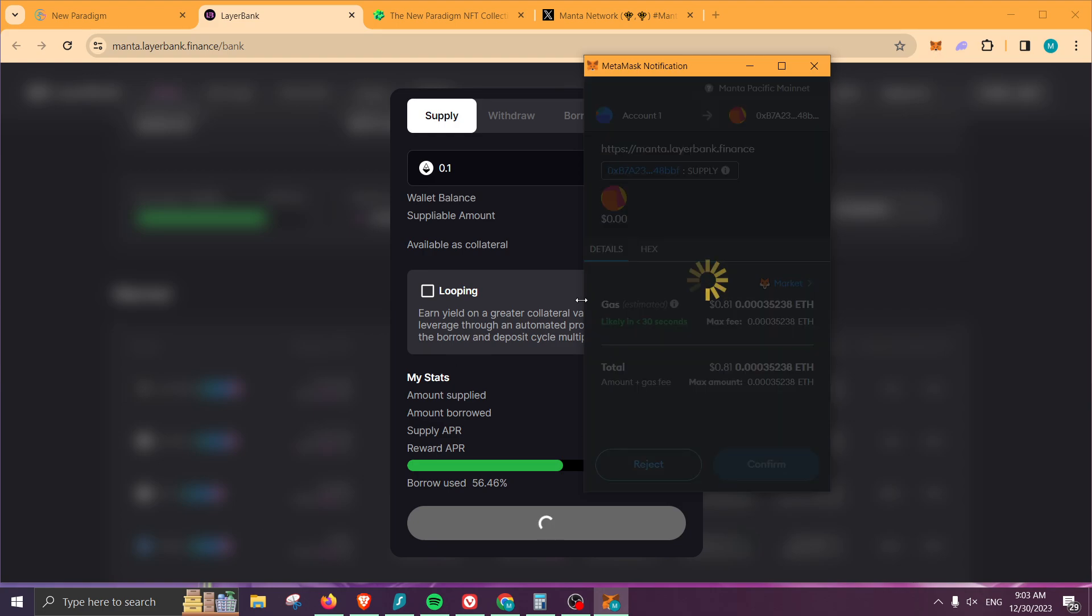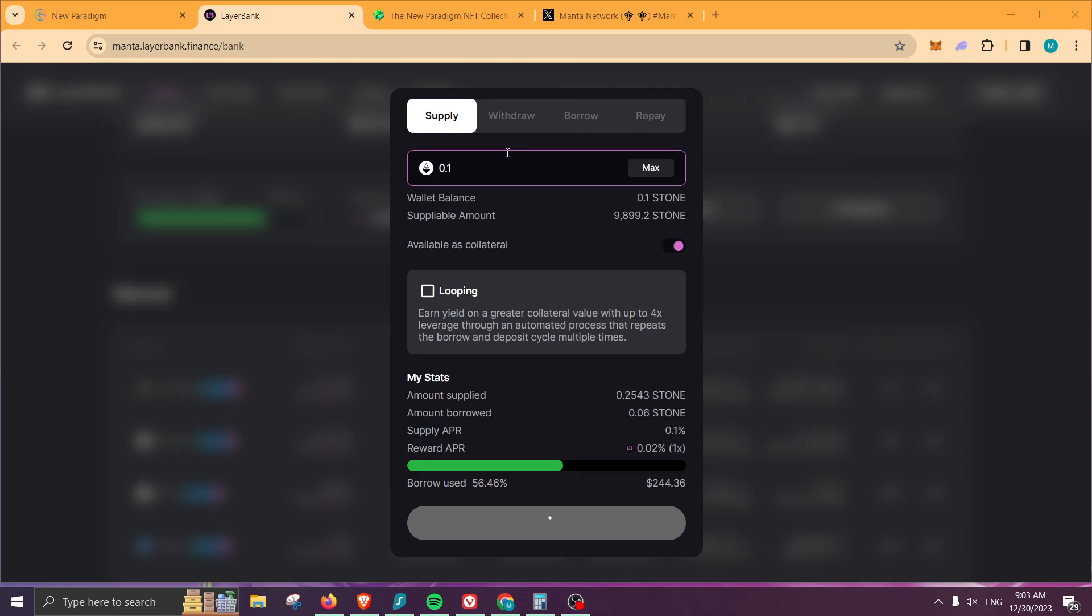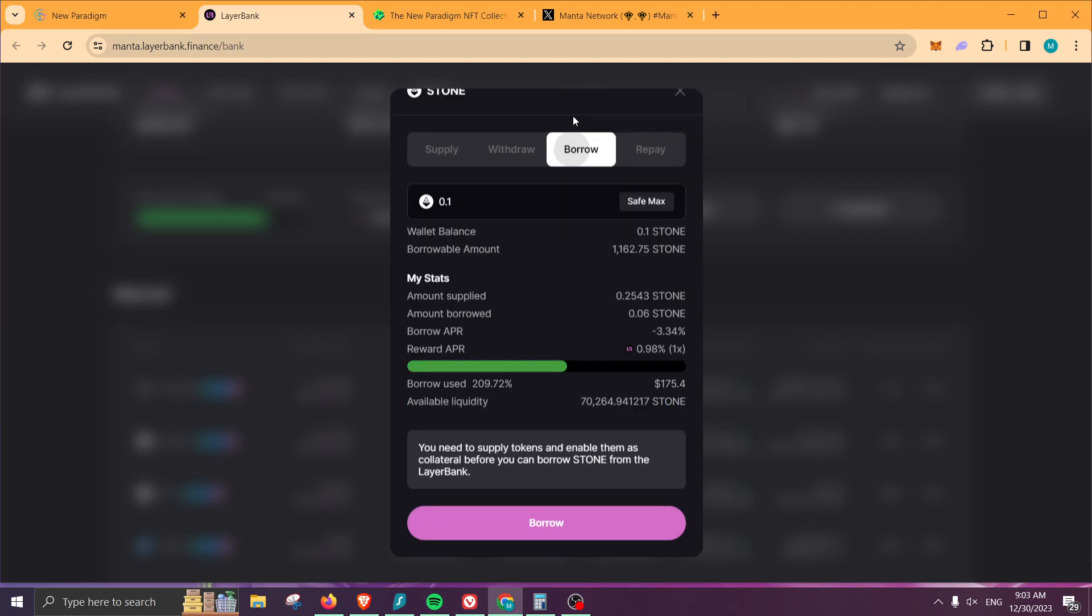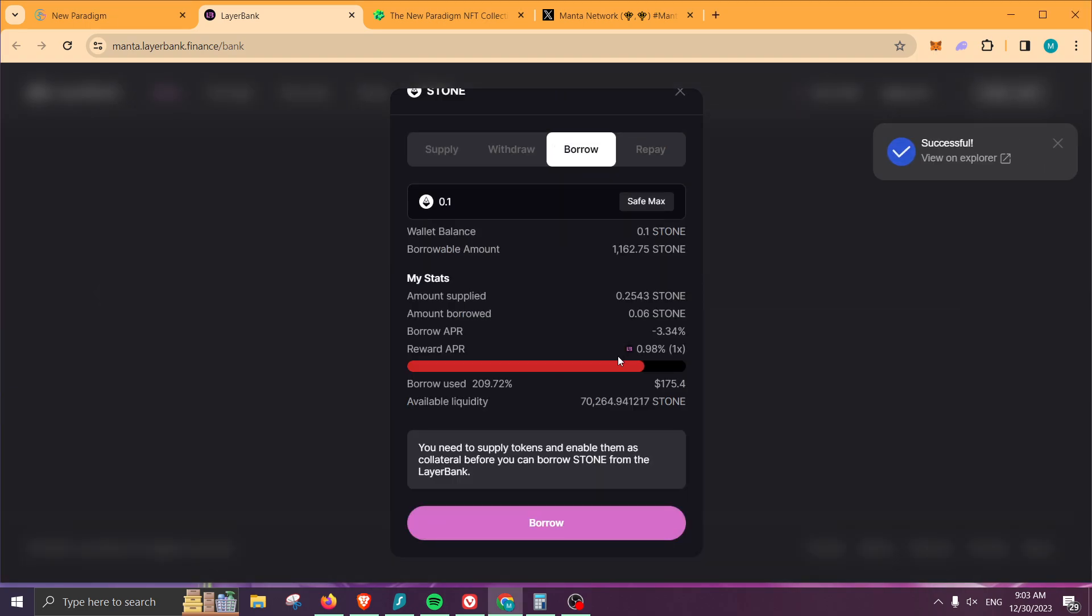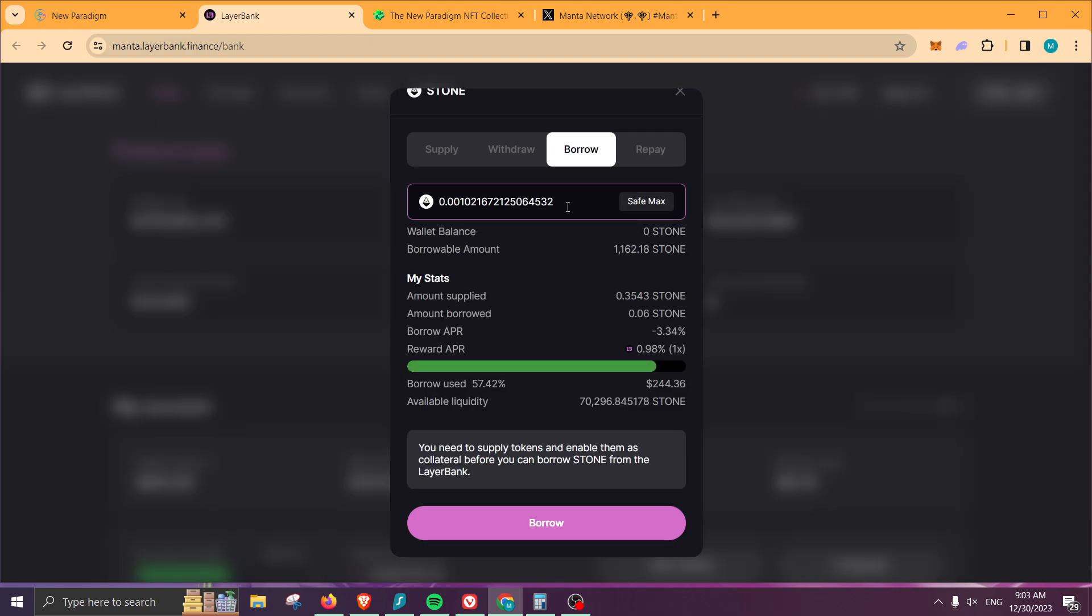Let me go ahead and supply first. Confirm, there we go. After a few seconds, we should be able to then borrow against it.